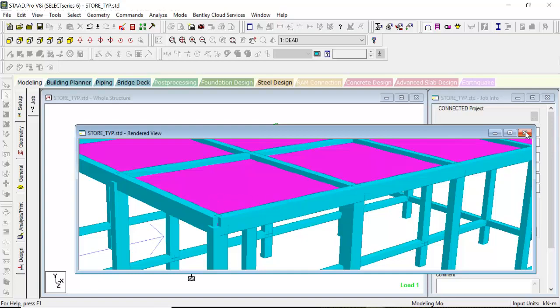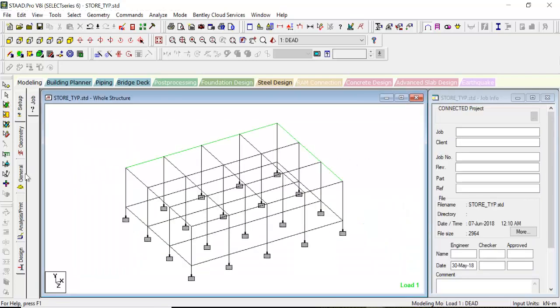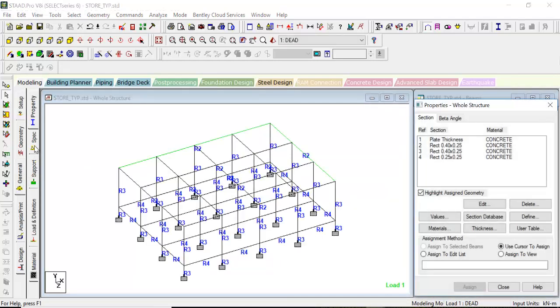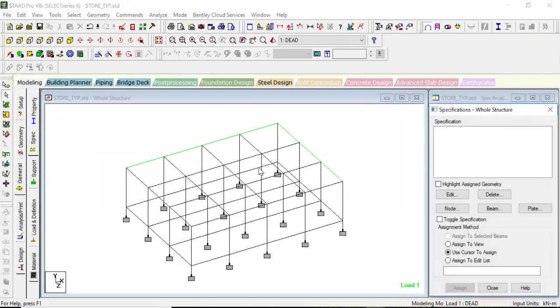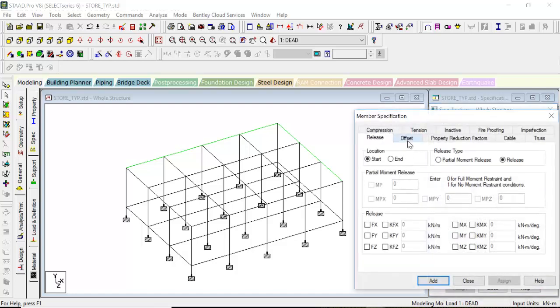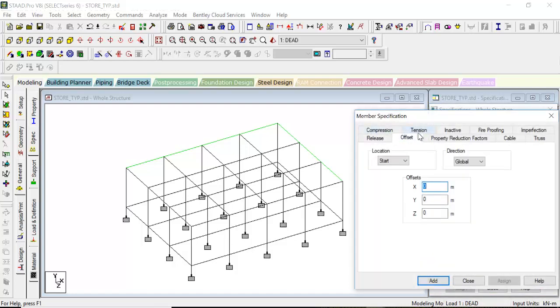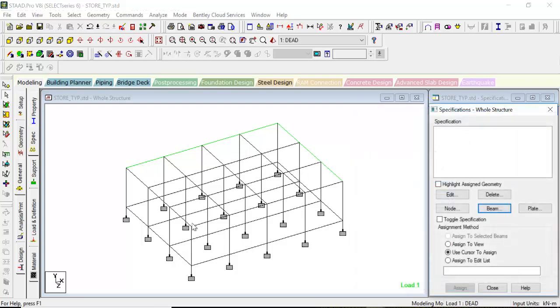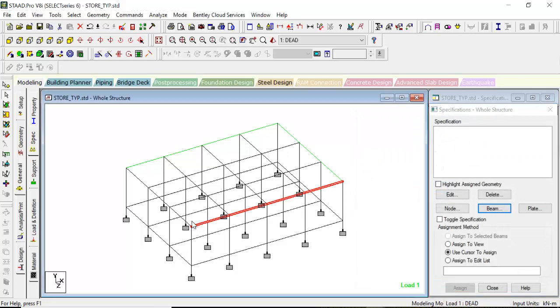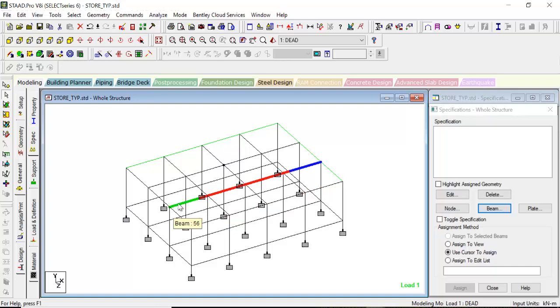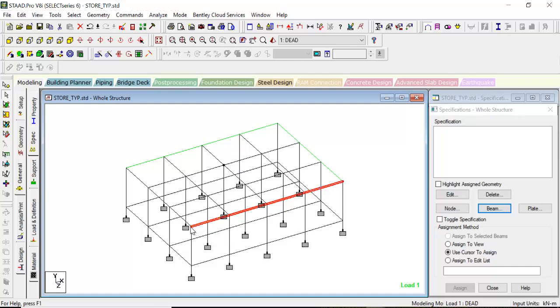There is a tool which allows us to remove this anomaly. For this, go to General, then go to Specifications. In specifications, go to Beam, and there is an option called Offset. This offset will shift the beams in the direction that we want. Everything has a start and an end, so when we give an offset, it will start from the beginning and end at the end.